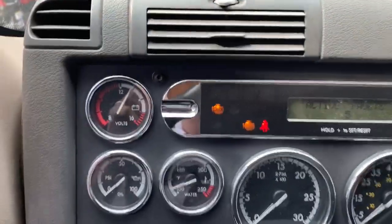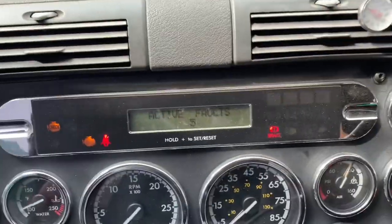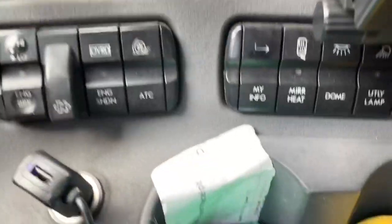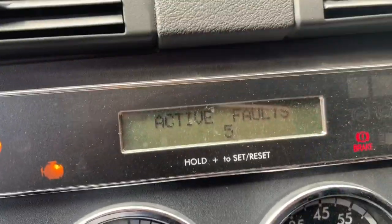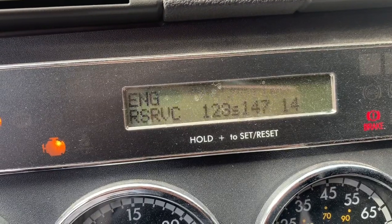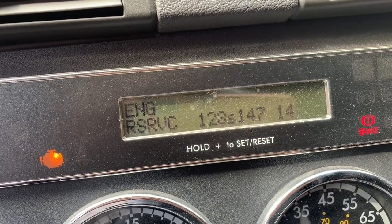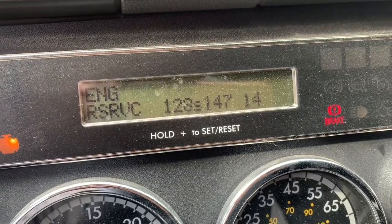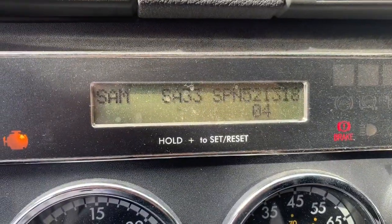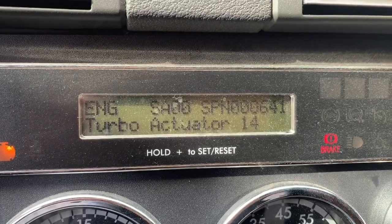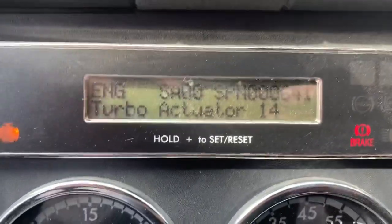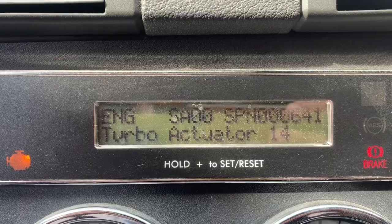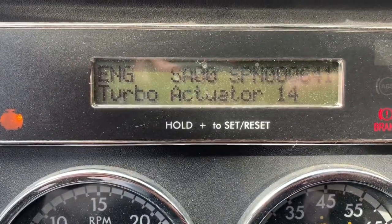We have currently on display a check engine light and a malfunction light. This truck has five fault codes. You can scroll through and see exactly what they are. Currently: SAM controller, engine service fault code 123S14 or 14714. The other one is because his fuel gauge is not functioning properly. And then the last fault code is the engine turbo actuator — SA00, SPN 000641, 14.